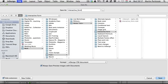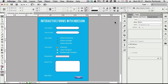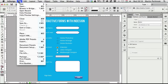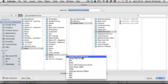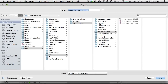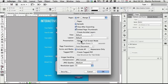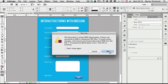Now we need to save and export the form. Go to File > Export and set the format to Interactive PDF. Make sure 'Forms and Media' is set to 'Include All' — that's the main thing to check. Then click OK.